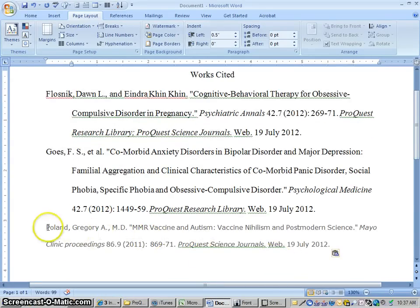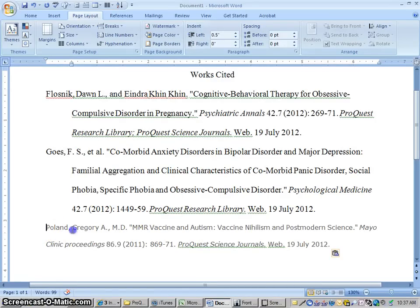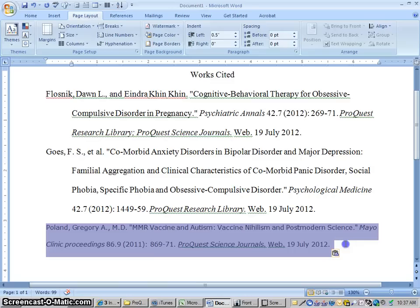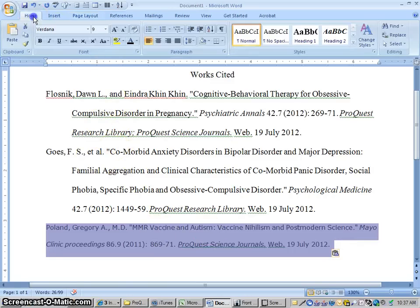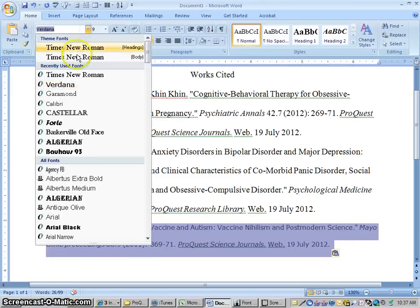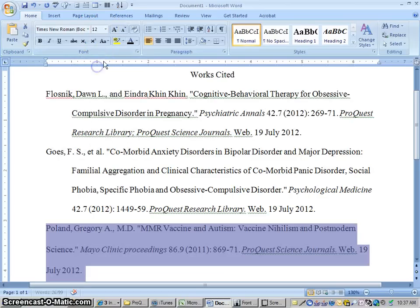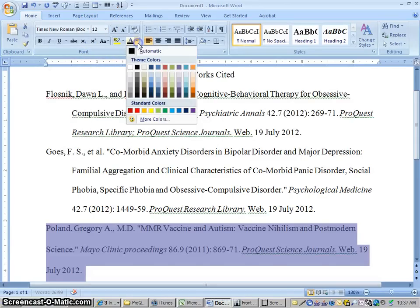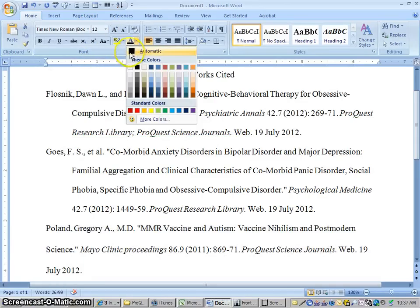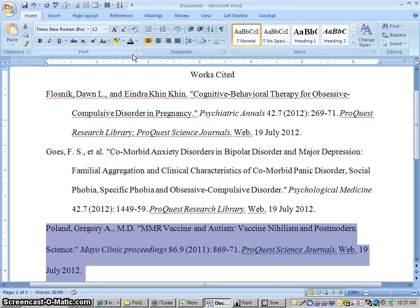So I've got the citation now. I have another video where it shows you in depth how to make all these corrections, but really quickly I'm going to show you how to make some corrections to this. Because you'll notice it's not quite the same as these other ones. It looks a little bit different. So what we would do is set it to the correct font, Times New Roman, 12 point.